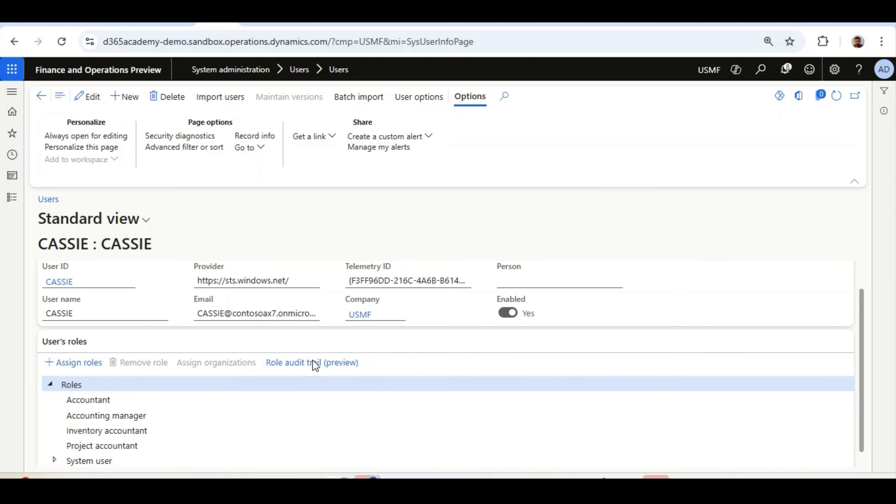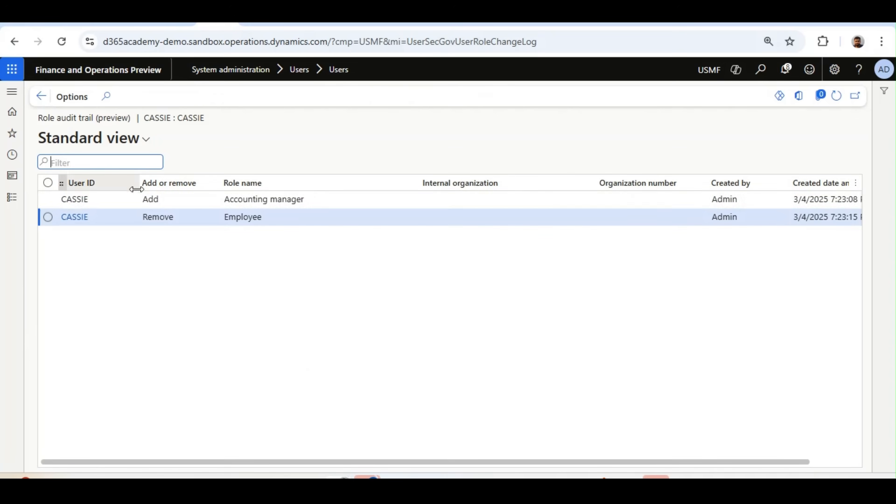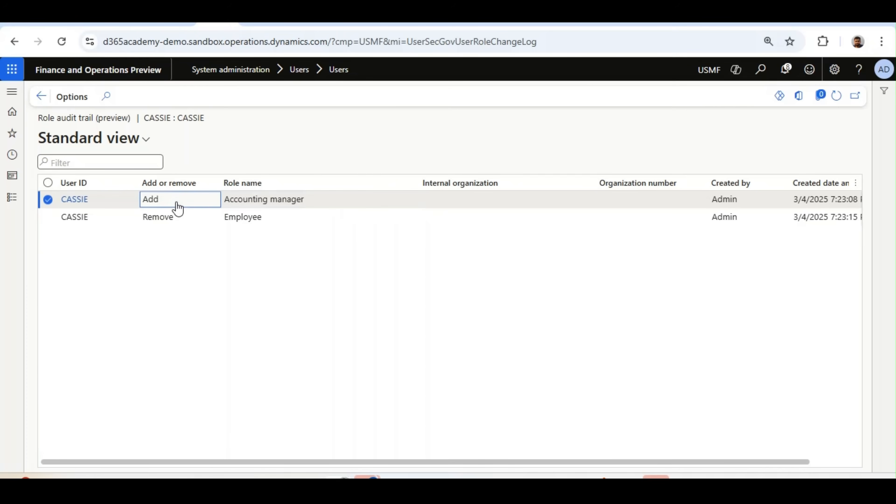Now let's see. You will notice that we have added the role Accounting Manager to this user. It will come as Add, and we have removed the Employee role from the user, so it will come as Remove.